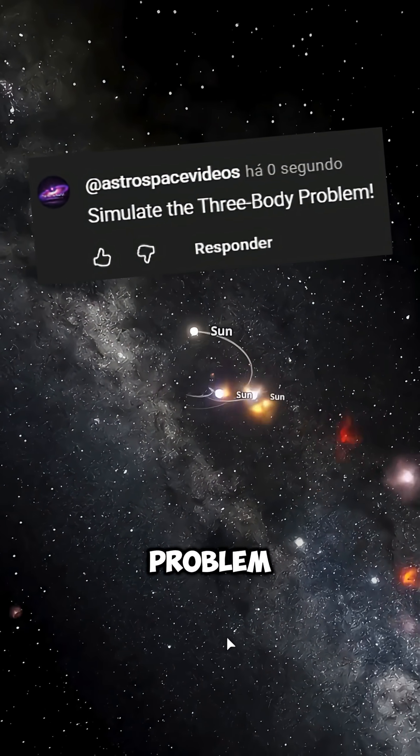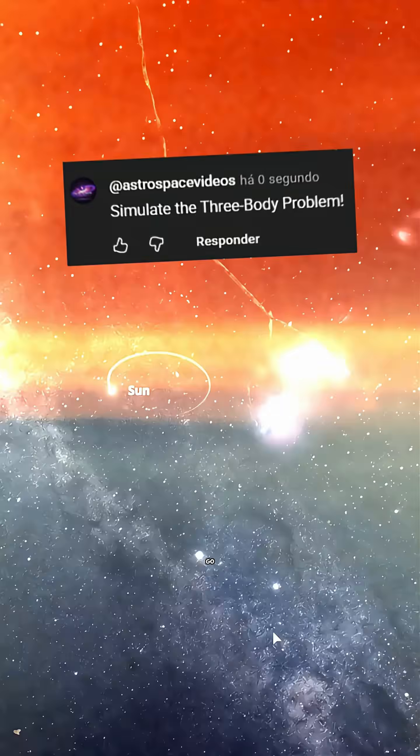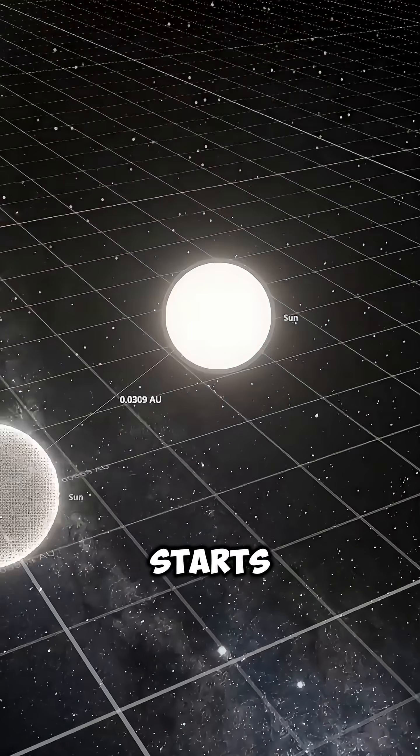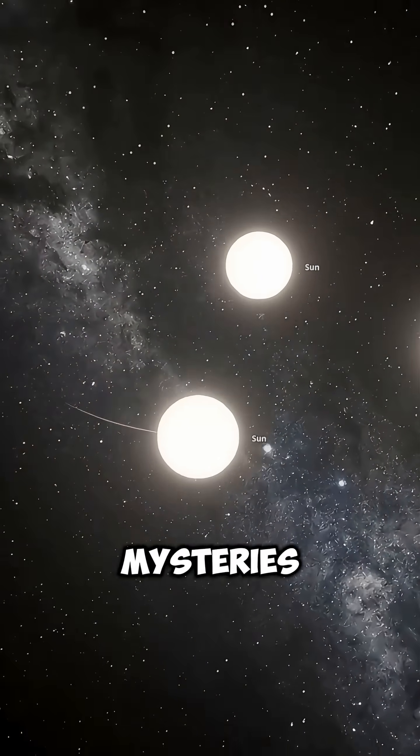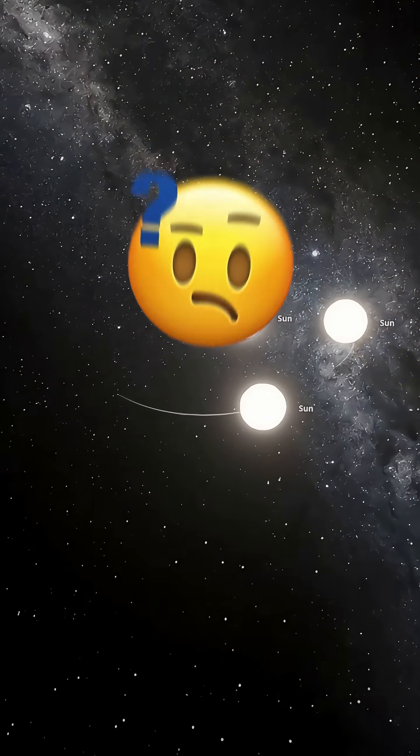Simulate the three-body problem. Alright, let's go! It all starts with a question that hides one of the greatest mysteries in physics.